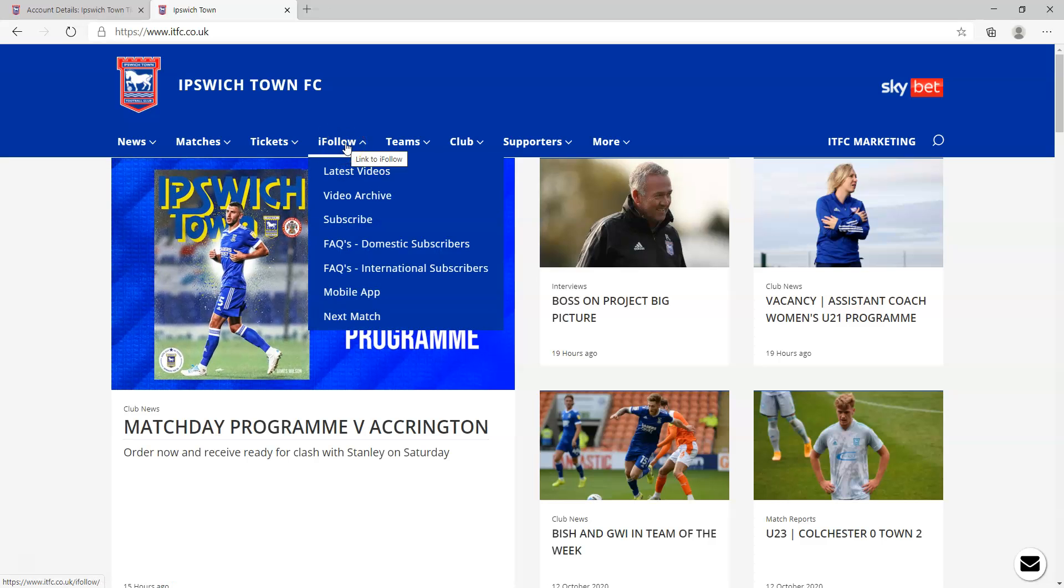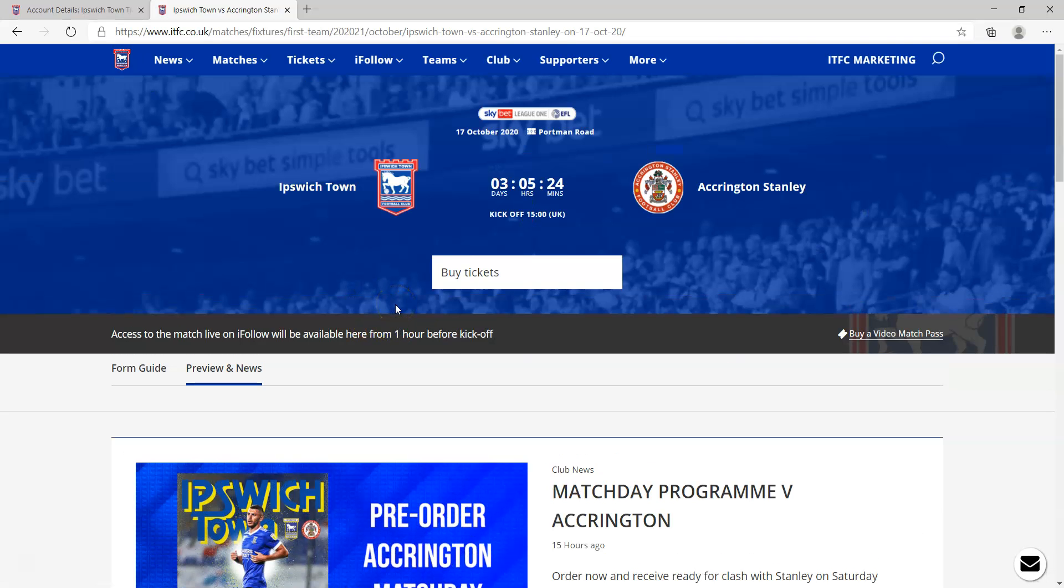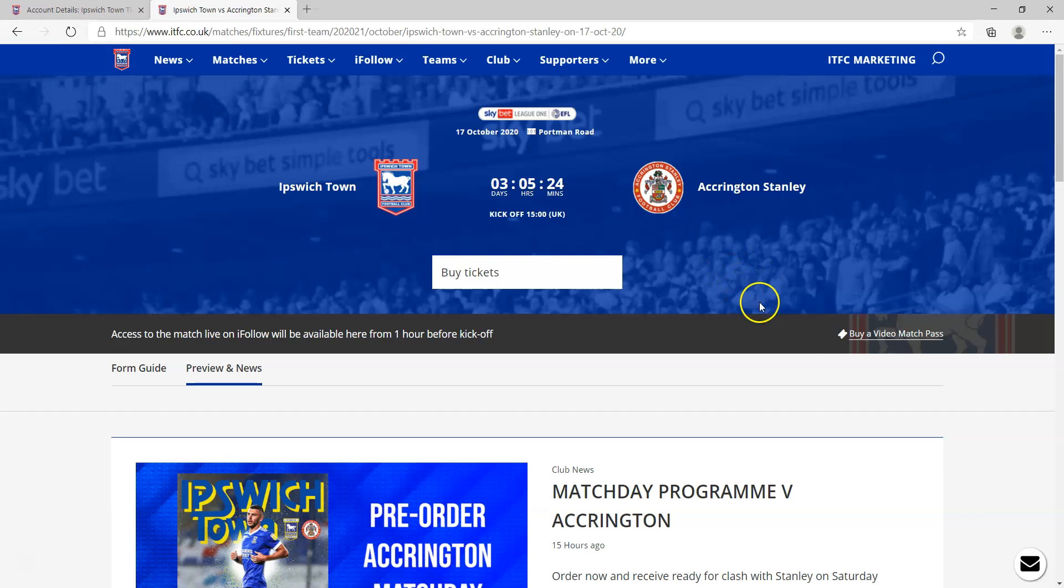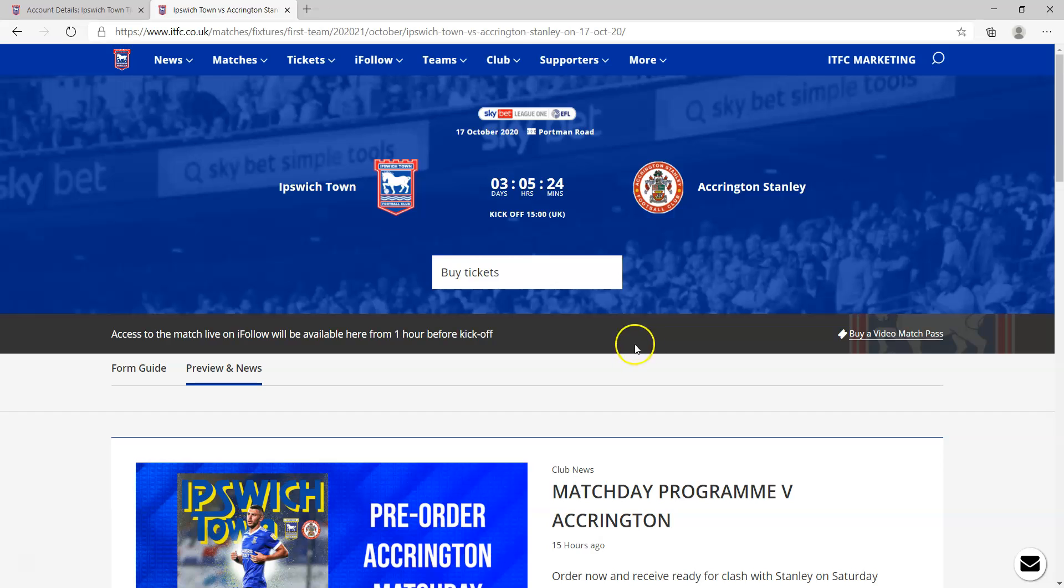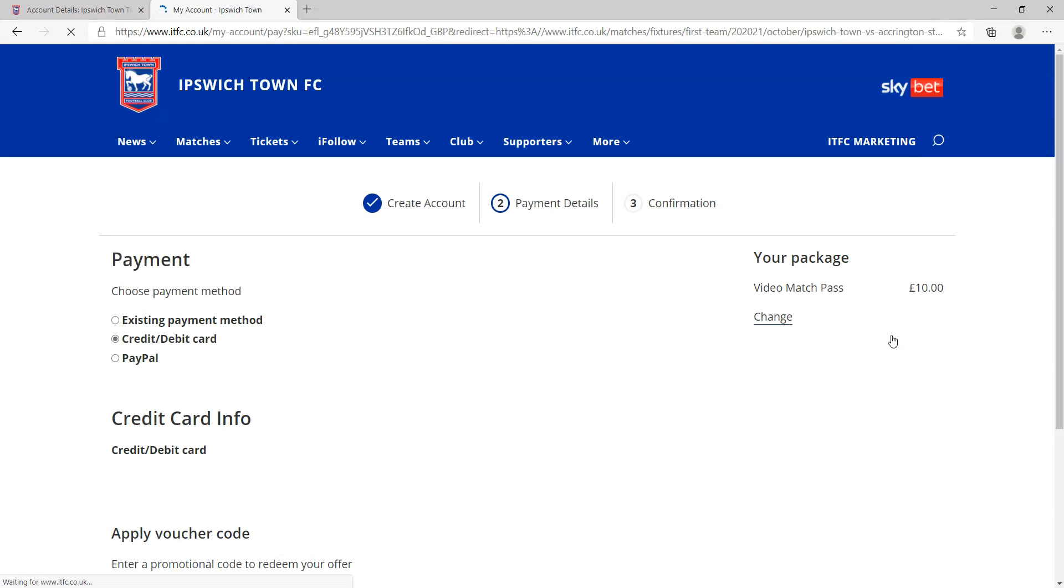What you need to do then is go to iFollow and then click on next match. You'll see it will show a countdown timer for Saturday's match, and just below the countdown timer you'll see that you'll be able to access the match live on iFollow one hour before kickoff. There is a button here that says buy a video match pass, so click on buy a video match pass.